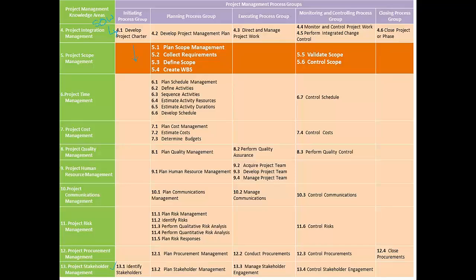Next, as we enter the planning process group, the first thing that we do is that we start creating a scope management plan. This is a subset of the project management plan, as we discussed in the project integration management knowledge area.